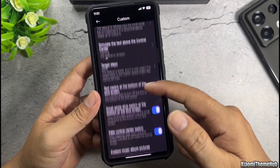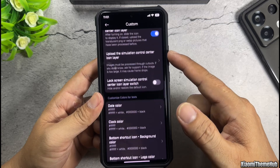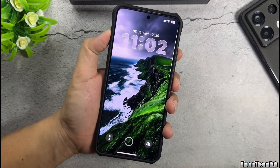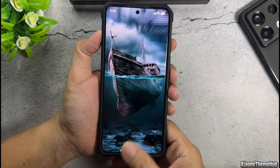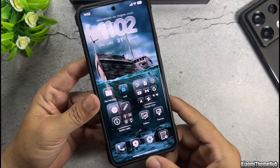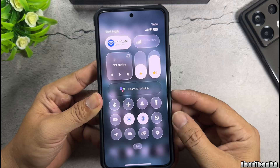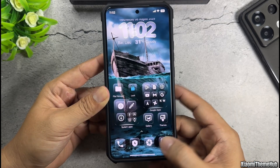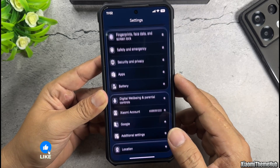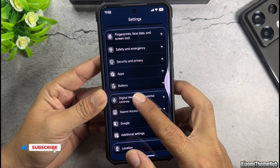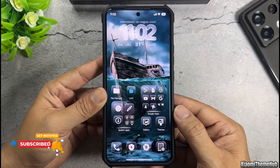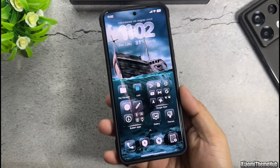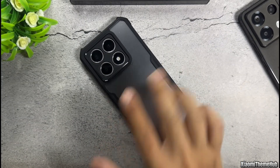There are many other customizations you can explore further. So we've finished customizing. Now you have a transparent style theme fully synchronized from the lock screen to the home screen. The transparent icons look stunning when combined with colorful wallpapers. Hope you'll enjoy this theme. Thank you for watching the video. Goodbye, and see you in the next ones.